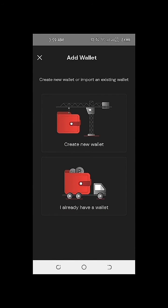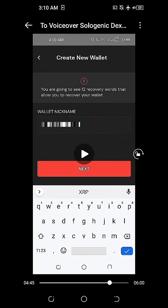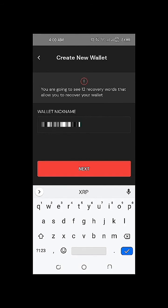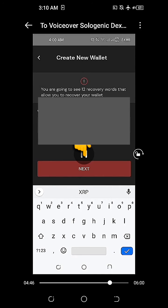Under Add Wallet, we'll need to create a new wallet. On this part, we're going to type in our wallet nickname and then click Next.